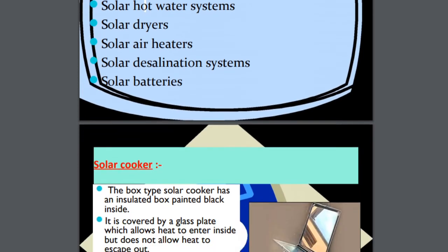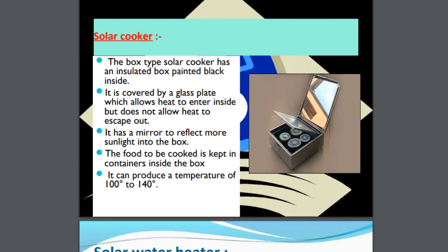The first example is the solar cooker, where there is a photovoltaic cell that receives sun rays and transmits them inside. There are four boxes inside where food is kept. It can generate temperatures up to 100 to 140 degrees Celsius, so the food will be cooked. Though it takes more time, it is good and will save lots of fuel.